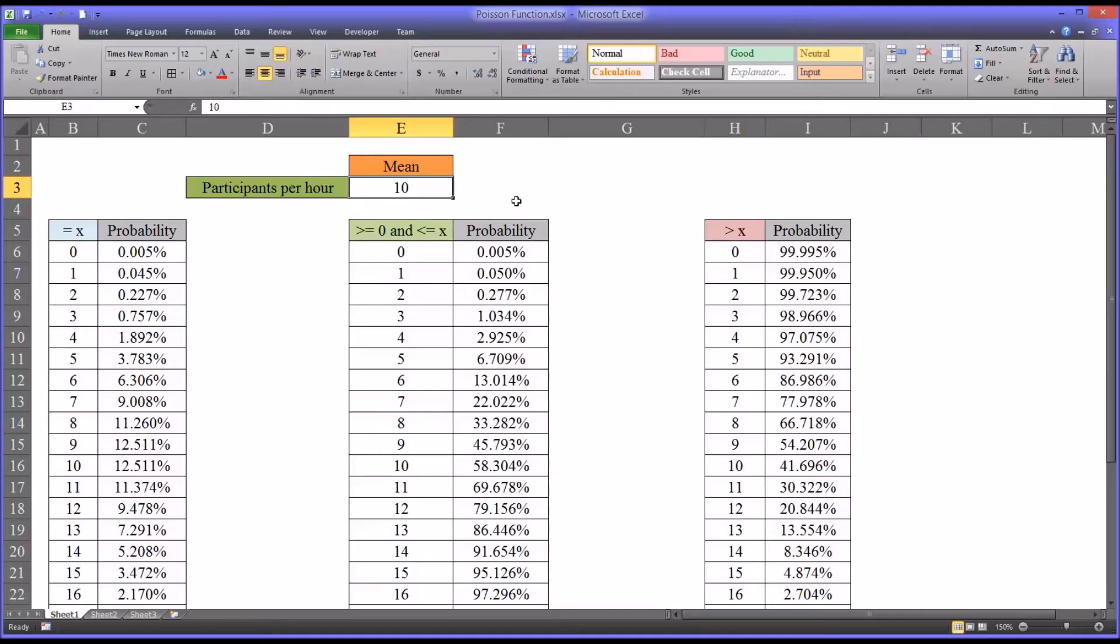Hello, this is Dr. Grande. Welcome to my video on how to use the Poisson function in Microsoft Excel.